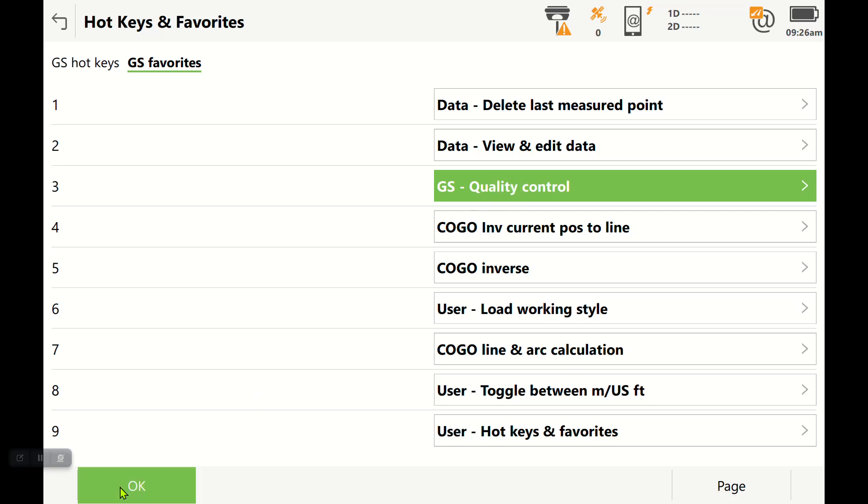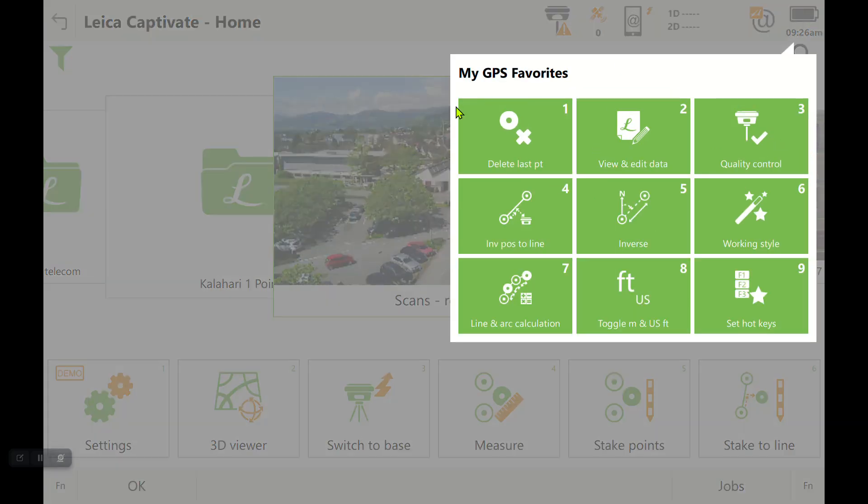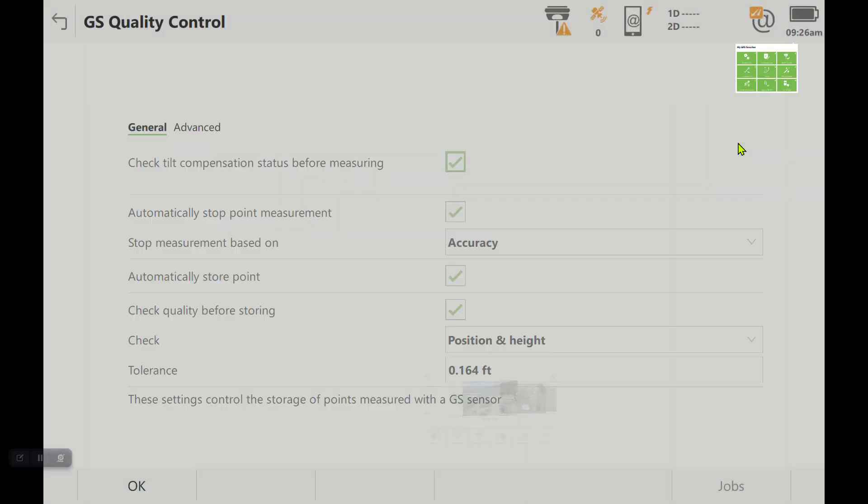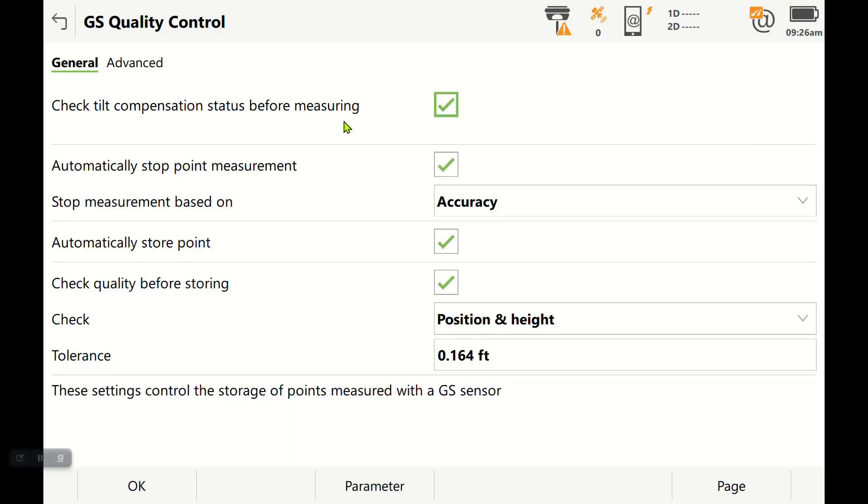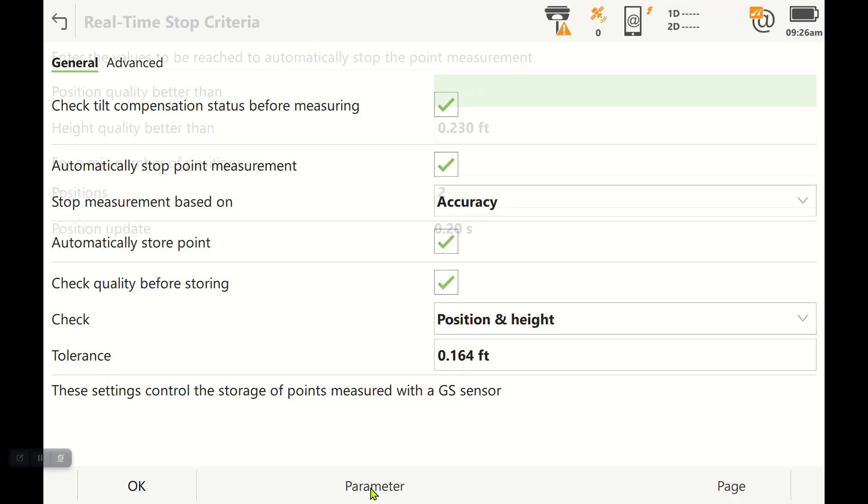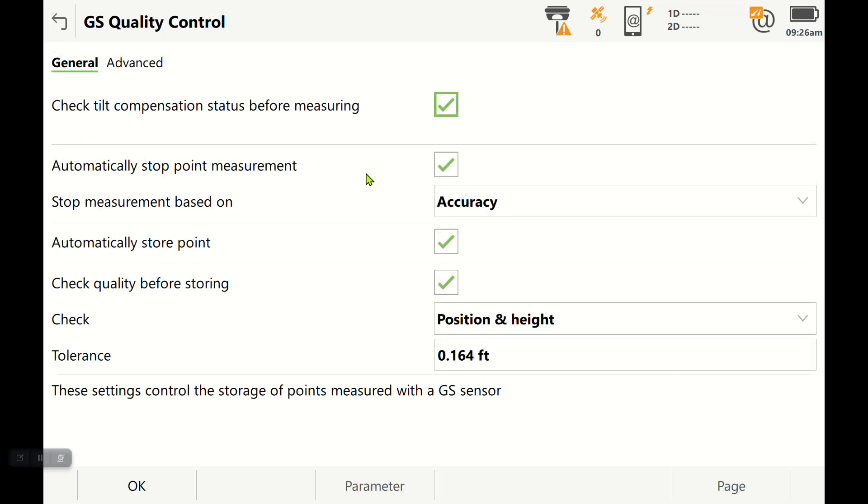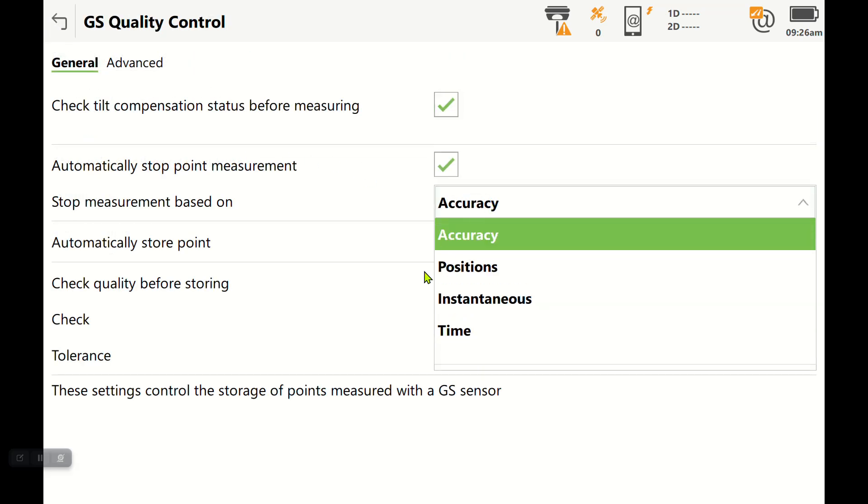I'll press OK. I'm going to hold back down here on my battery icon and go right here to quality control. Right now I've got it more or less set for topography where I'm using tilt. I want to automatically stop my point measurement based off of accuracy. I like accuracy because I can set some parameters here.